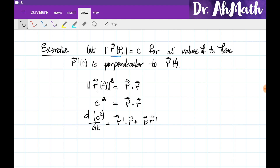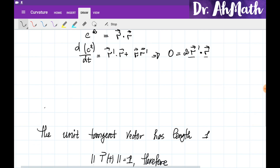On the left side we get 0, because the derivative of a constant is 0. On the right side we have 2 times r prime dot r. So when we have two vectors whose dot product is equal to 0, we know that they are perpendicular.